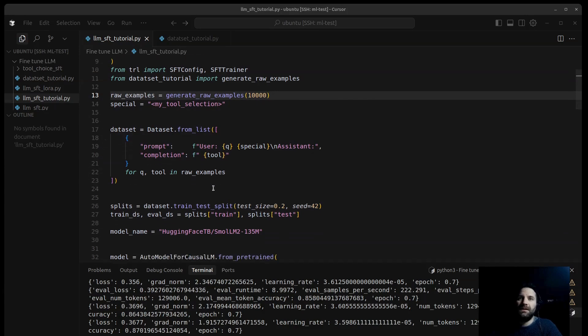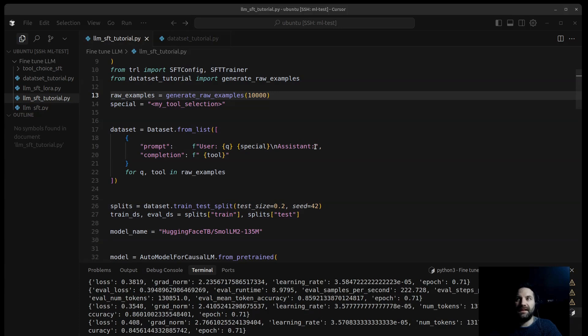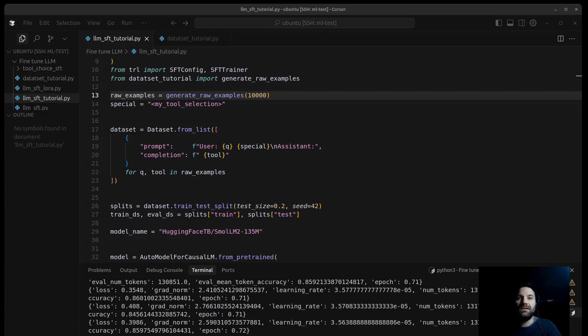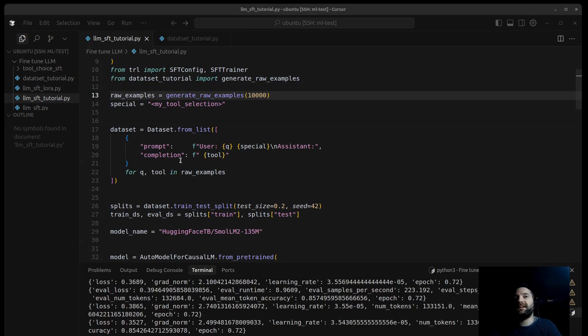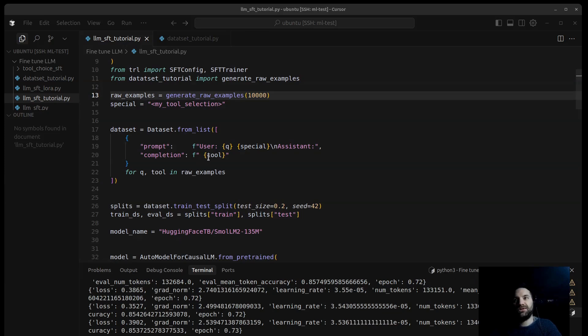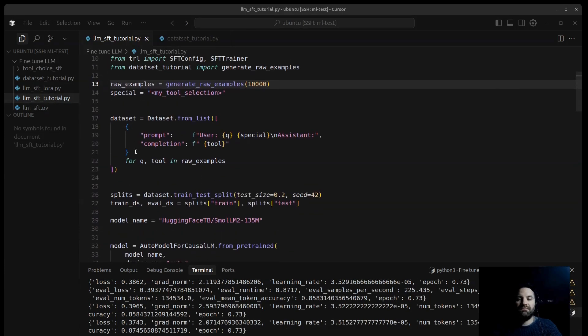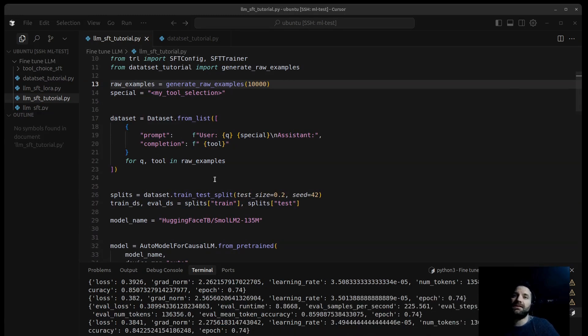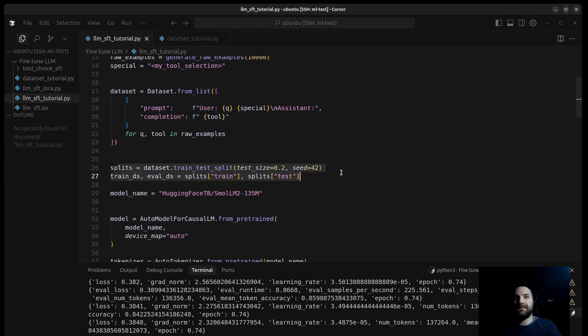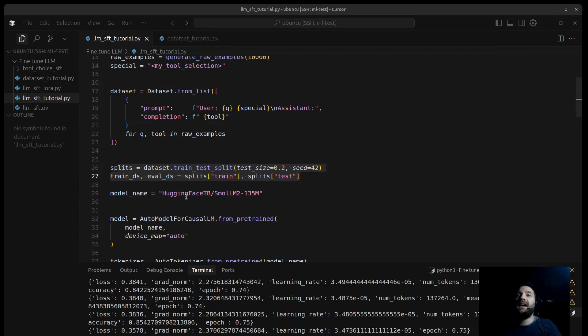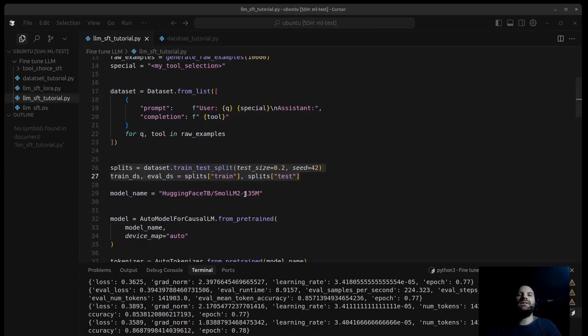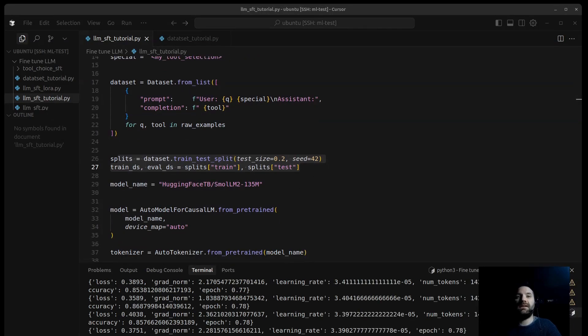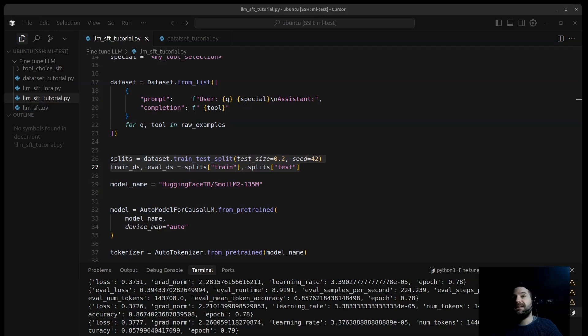Dataset from list, this is the core of the formatting steps. We use a list comprehension to iterate through our raw examples. For each query and tool pair, we create a dictionary. The prompt key holds the formatted input strings, that is the user, the generated query, the special token, and the assistant placeholder. This structure tells the model the context, the user query, and exactly where it needs to start its prediction after assistant. So the completion key holds the target output, just the tool name preceded by a space which is common practice for generation. Dataset from list takes a list of dictionaries and converts it into a Hugging Face dataset object which is optimized for training. We get the splits because we split our full dataset into a training set that is 80% as usual and an evaluation set that is 20%. So the model learns from the train DS. We use eval DS to periodically during training check how well it's generalizing to data it hasn't seen before. It's validation.